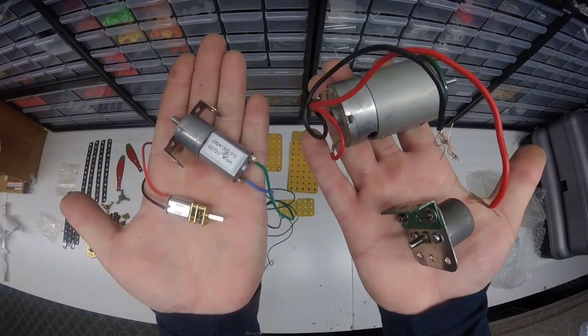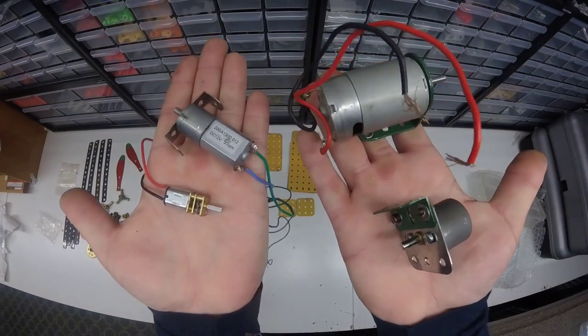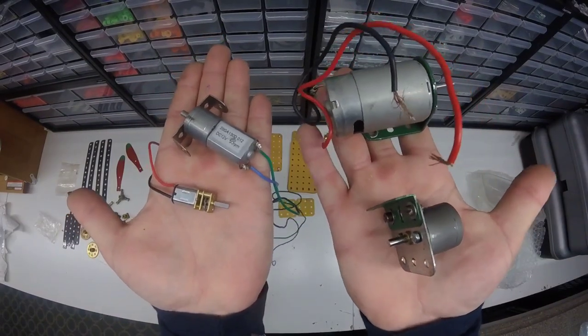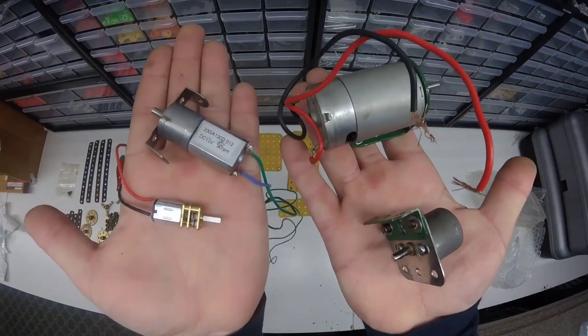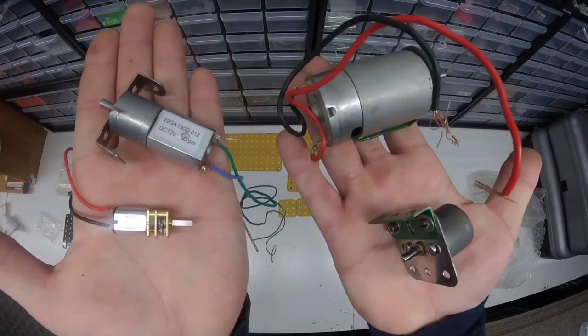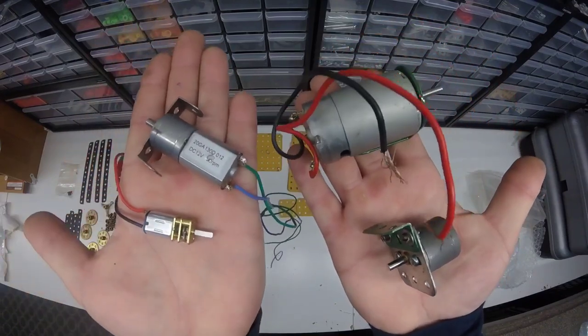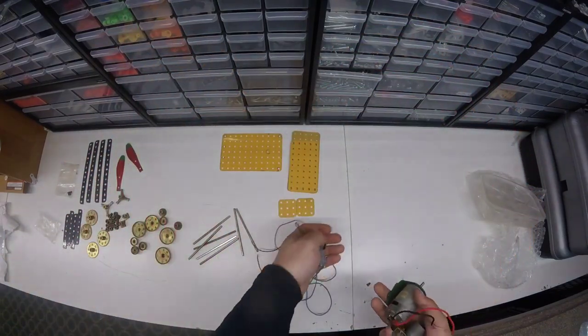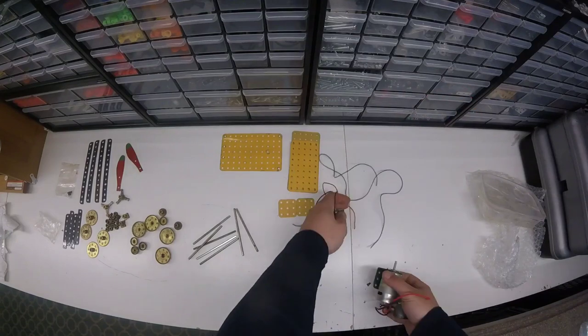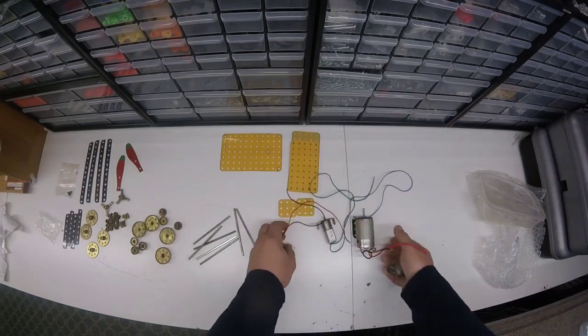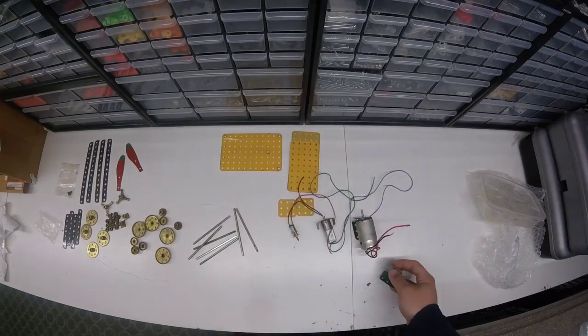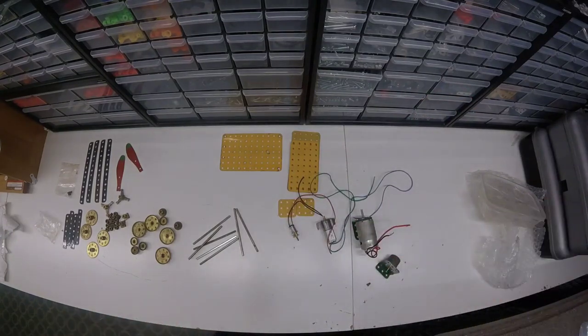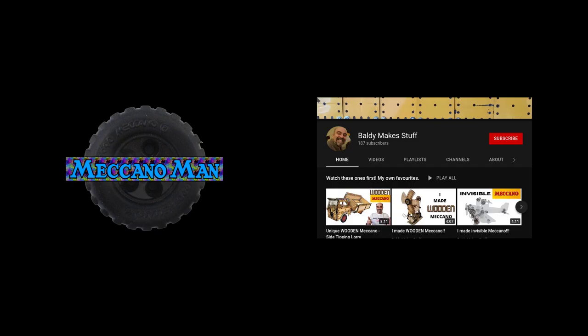I really look forward to using these motors. Be sure to stick around to see what I end up building. Huge shout out to Baldi makes stuff for making this happen. I'll leave a link to his channel in the description. I'll see you on the next video. Thanks for watching everyone.